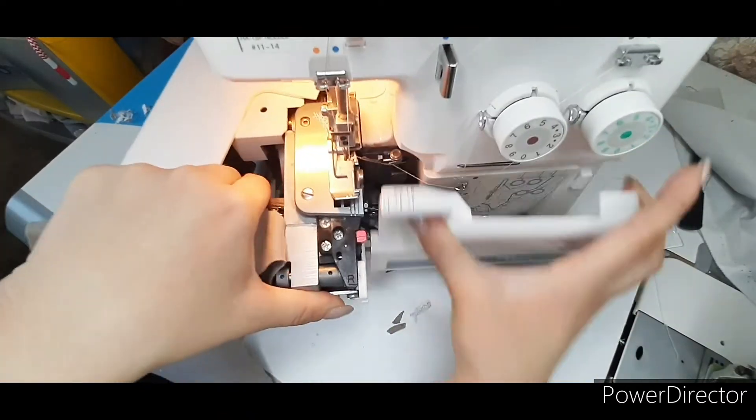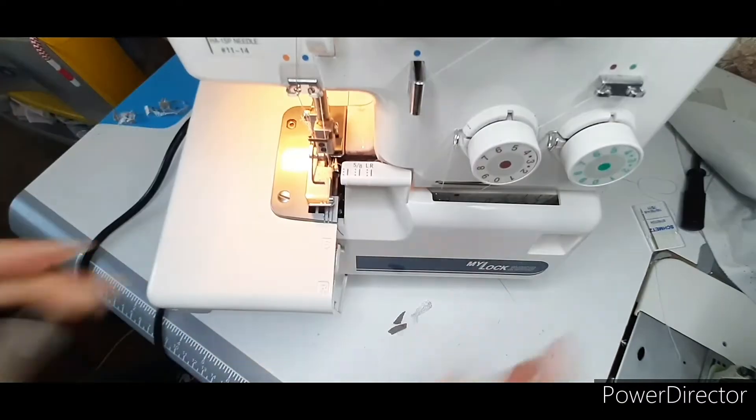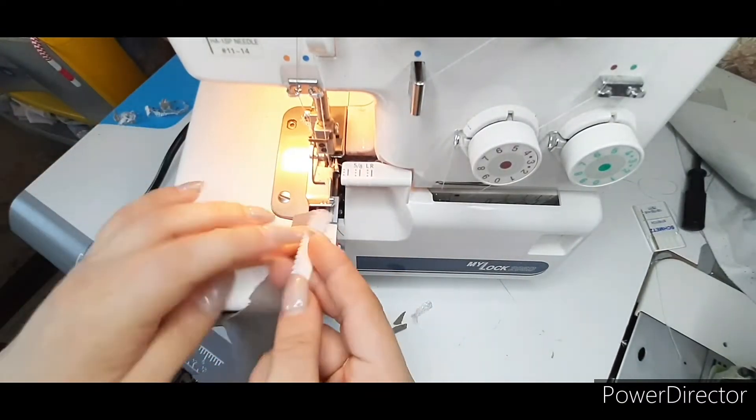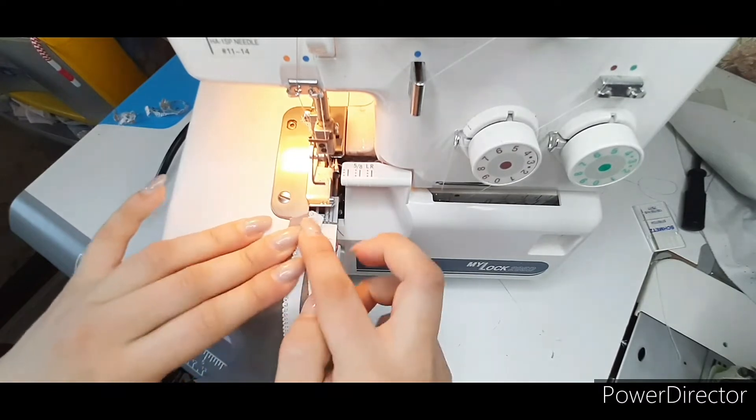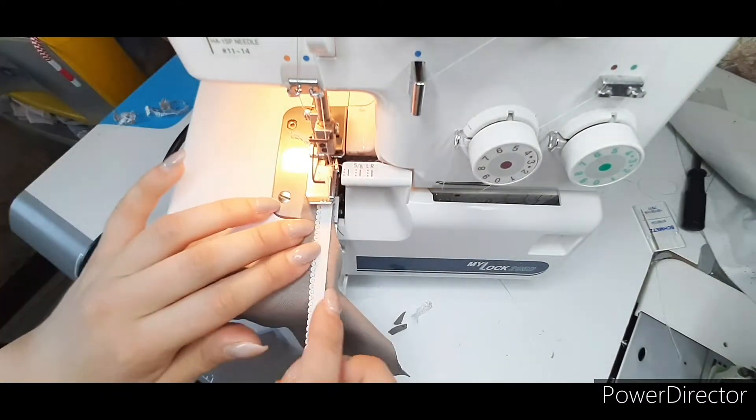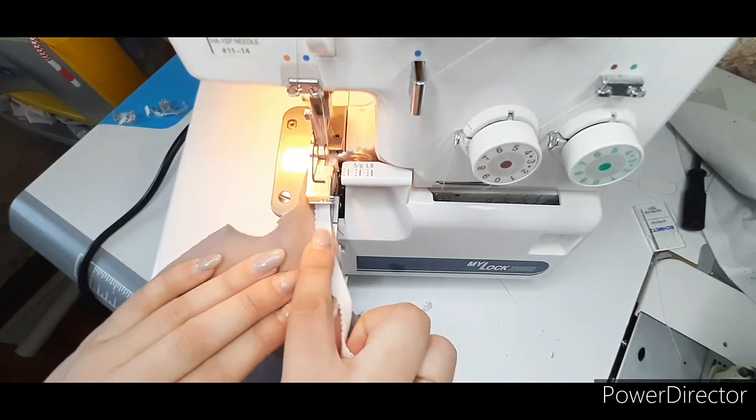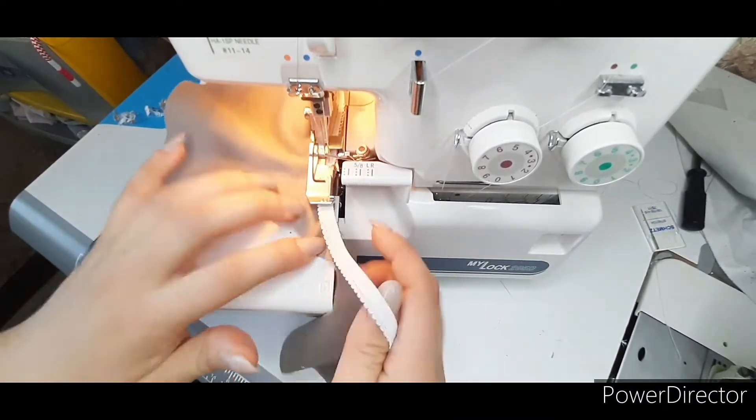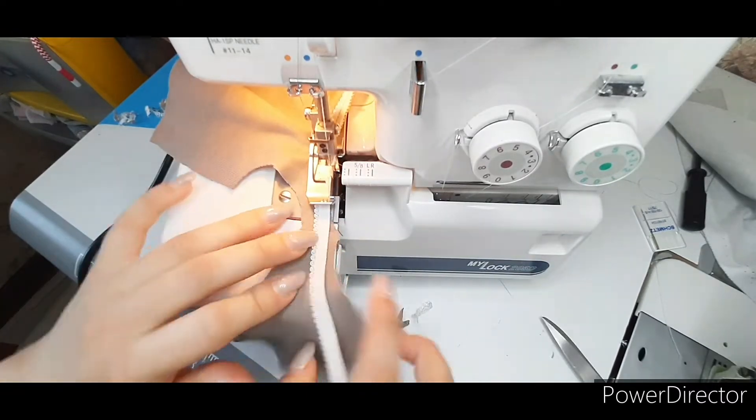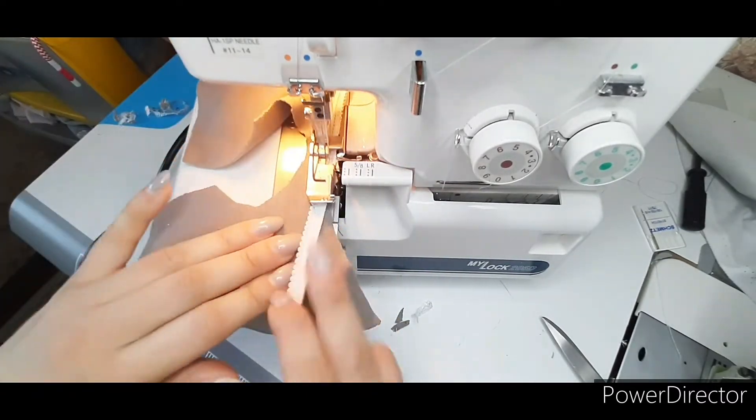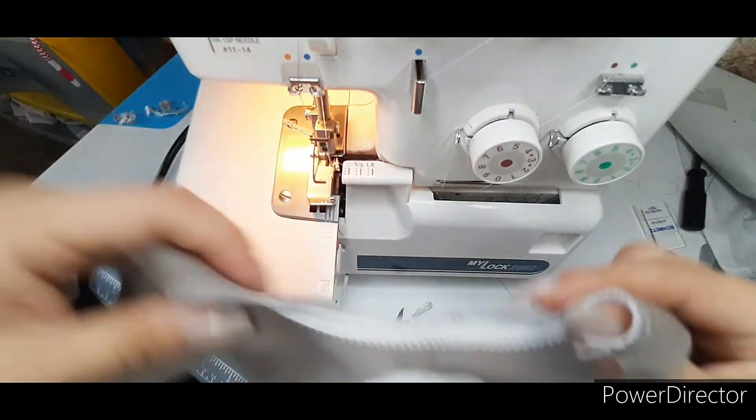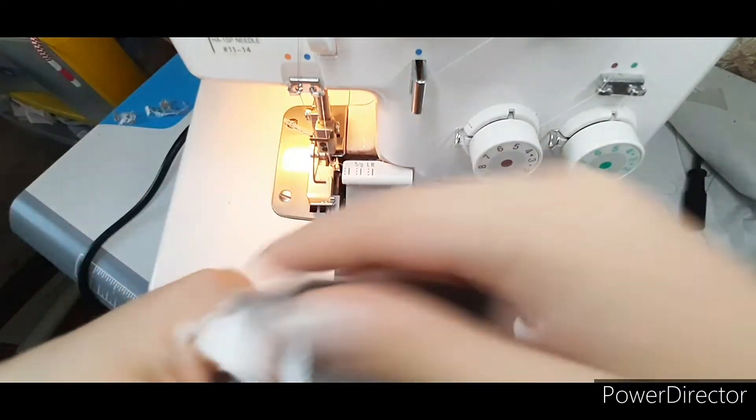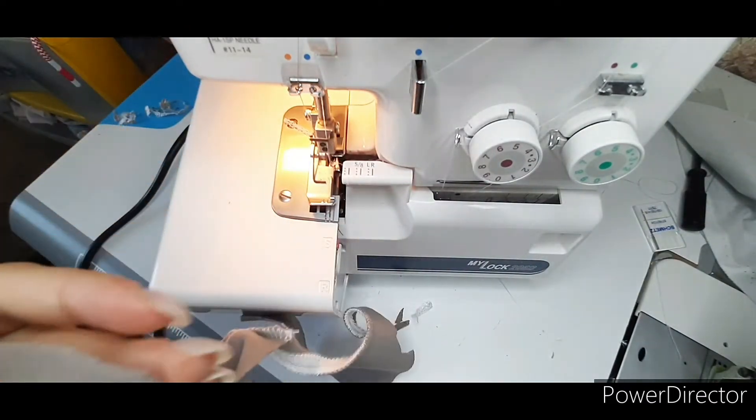Turn off the knife and sew the elastic to the front of the neck.